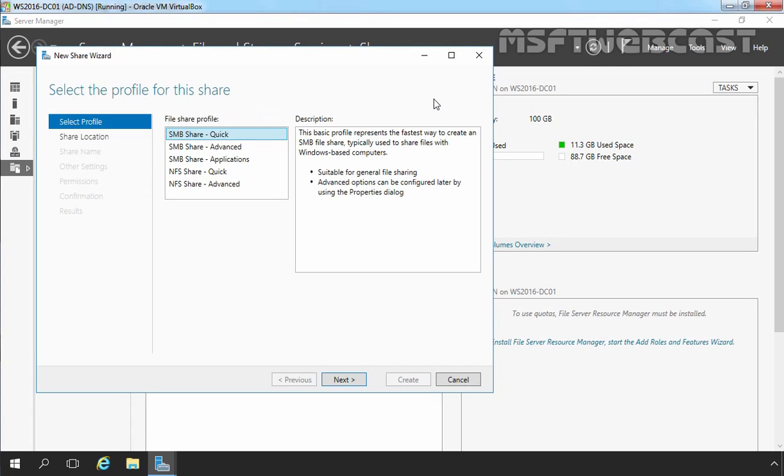That will open a new share wizard. By using this wizard, you can create a share folder step by step. On the first screen of the new share wizard, you have to select the profile for this share.